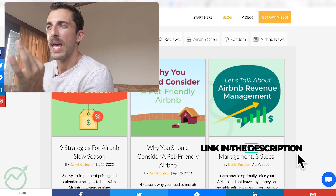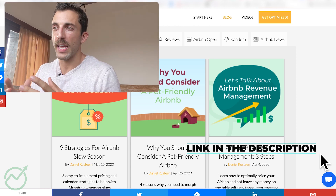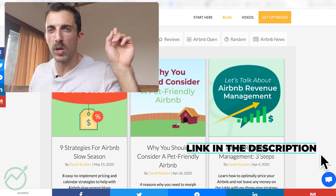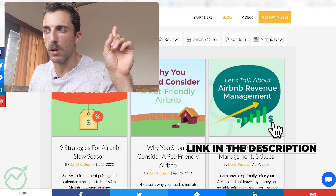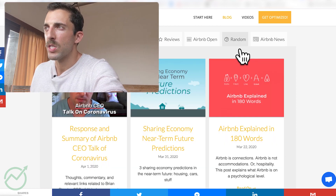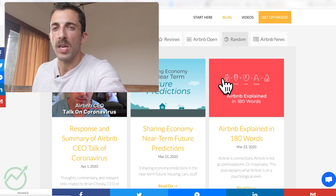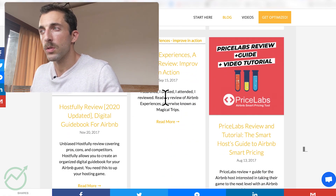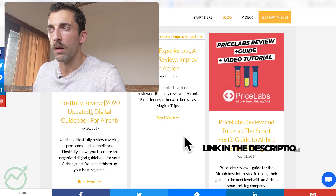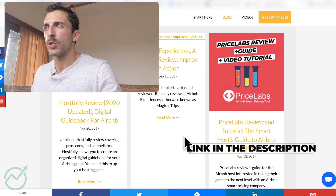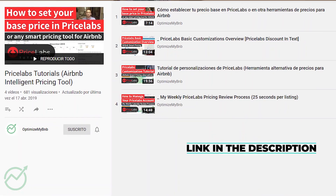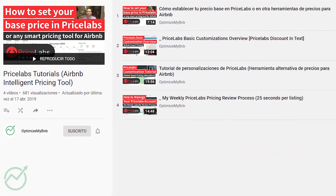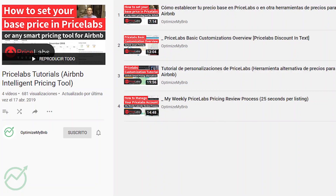I'm also going to link two things down below. The first one is a review I have of Price Labs, and also on my YouTube I have a Price Labs playlist which covers all of the other customizations that we aren't covering in this video.